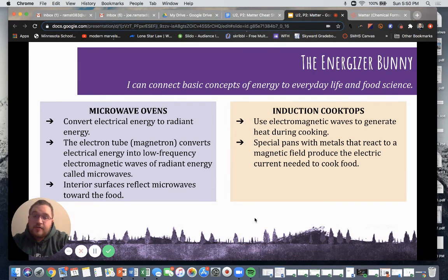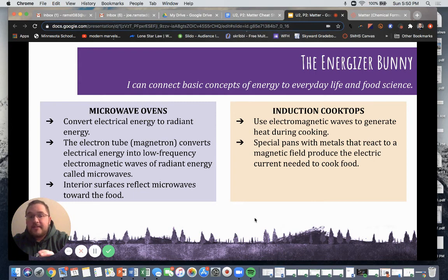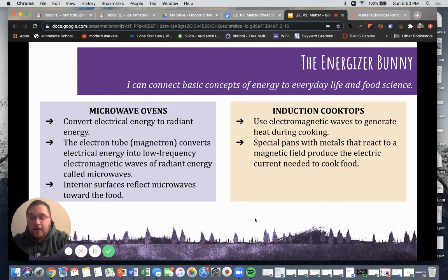Induction cooktops use electromagnetic waves to generate heat during cooking. Different types of pans with metals that react to a magnetic field produce the electric current needed to cook foods. This compares and contrasts the different types of energy utilized within our kitchens and within our bodies. If you have any questions, feel free to rewind and re-watch, or always reach out. Thanks, you guys.